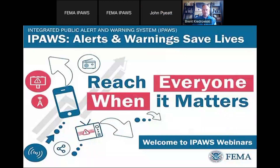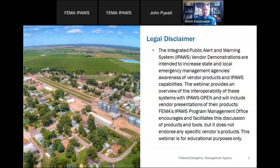Before we begin, I'm just going to read a disclosure real quick. The Integrated Public Alert and Warning System vendor demonstrations are intended to increase state and local emergency management agencies' awareness of vendor products and IPAWS capabilities. The webinar provides an overview of the interoperability of these systems with IPAWS open. FEMA IPAWS Program Management Office encourages and facilitates this discussion, but it does not endorse any specific vendor's products. This webinar is for educational purposes only.